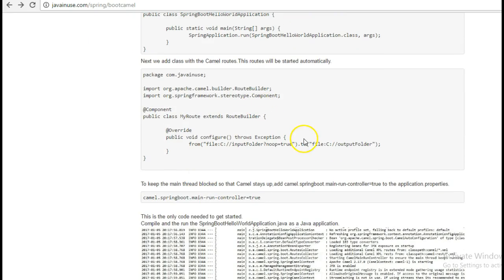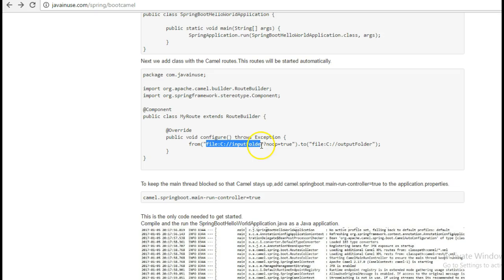We then add the class with the Camel routes. This is the route that we have written. It will copy the file from C input folder to C output folder. These routes will be started automatically when we start the Spring Boot application.